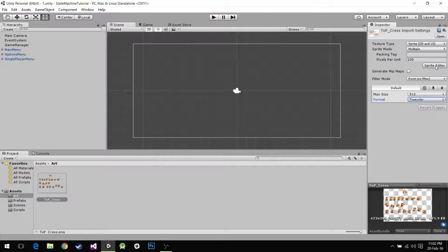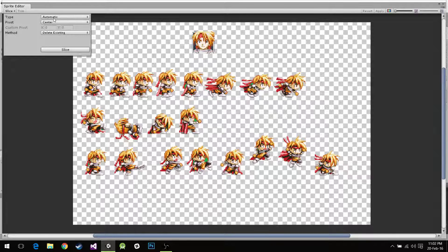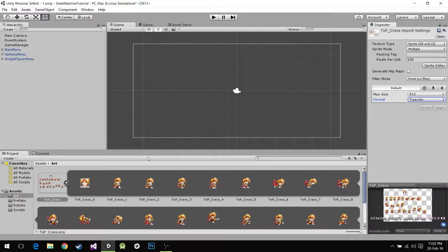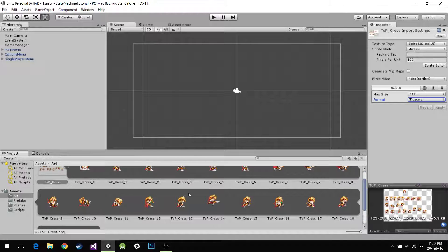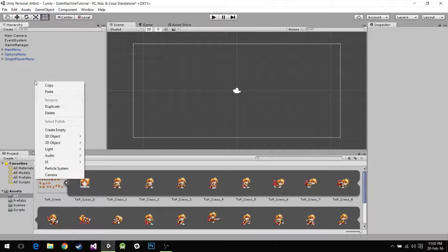We're going to the sprite editor and we're going to set the slice to automatic. After we click this we're going to have every single image separated. I'm going to hit apply, and after we hit apply we can see all of them are nice and split into pieces.